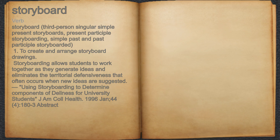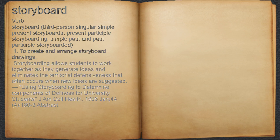Storyboard. Verb. 1. To create and arrange storyboard drawings. For example, storyboarding allows students to work together as they generate ideas and eliminates the territorial defensiveness that often occurs when new ideas are suggested.